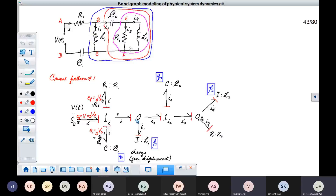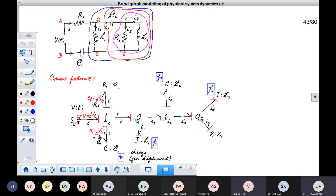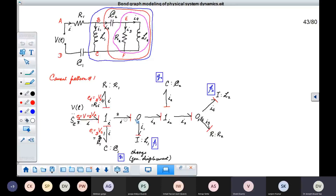How should we model this system electrically? You can see here we have this part, with the same current or flow passing through this R element, through this subsystem shown in blue, and also through this C element. It is a common flow I element, so we represent a one junction. We show this I element, and we have this source of effort connected directly to it. The same current passing through these R and C elements, and also through this subsystem.